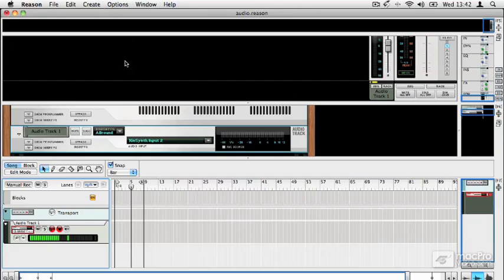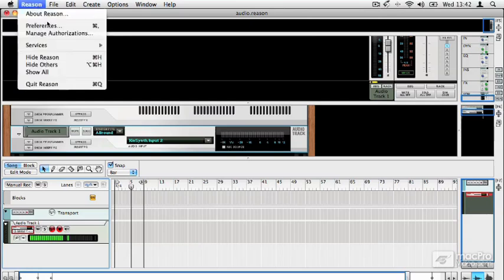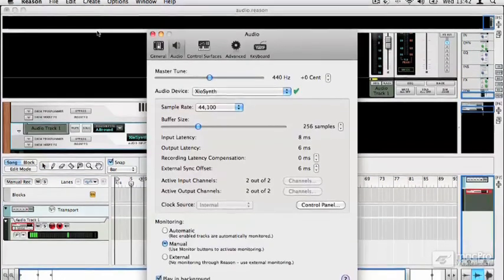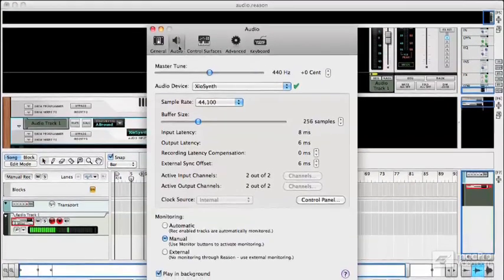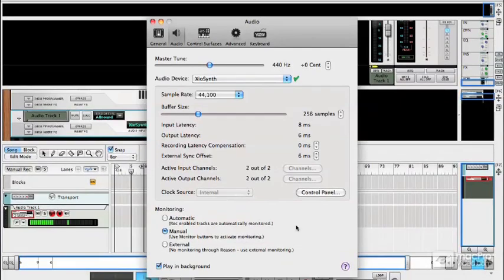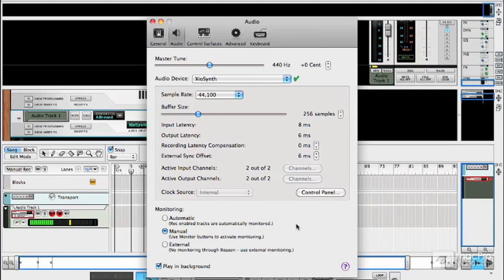Reason has a few monitoring options and the first thing to look at is in the preferences here. In the audio section down at the bottom is a monitoring section and this controls the way that sound is monitored in the software through Reason.